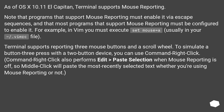For example, in Vim you must execute set mouse=a, usually in your ~/.vimrc file. Terminal supports reporting three mouse buttons and a scroll wheel. To simulate a button 3 press with a two-button device, you can use Command+Right Click.